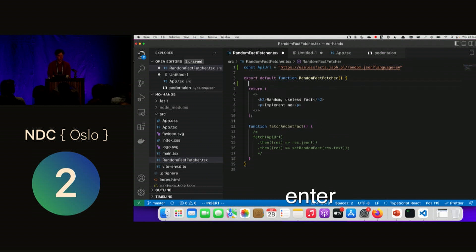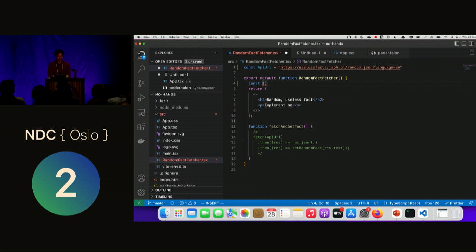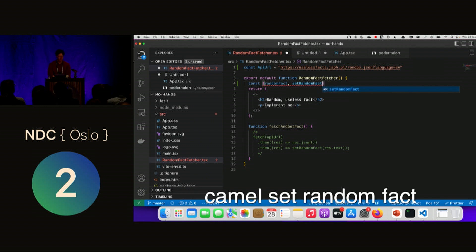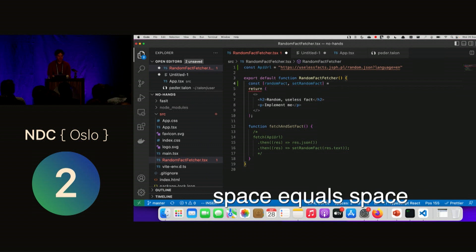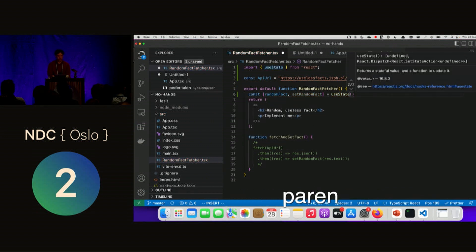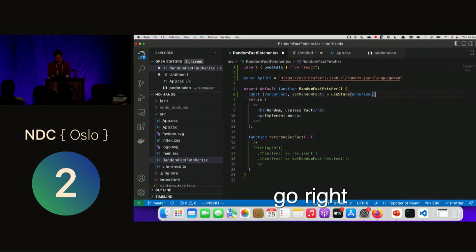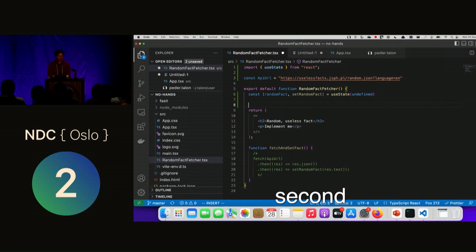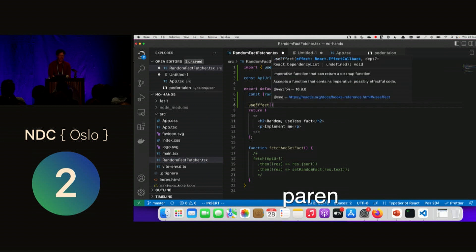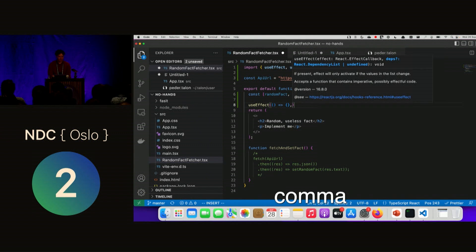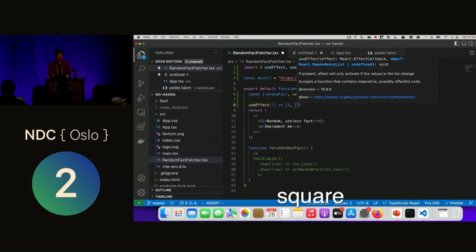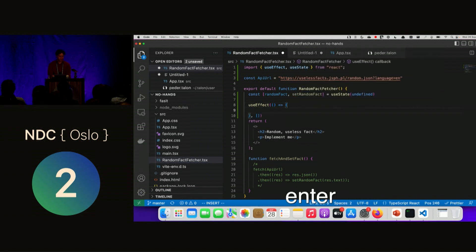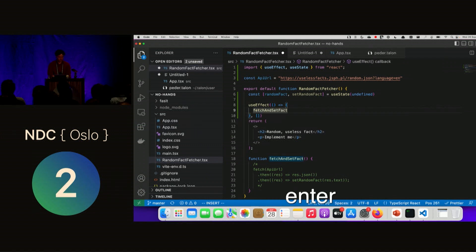Go down. End. Enter. Word const. Space. Square. Camel random fact. Comma. Space. Camel set random fact. Go right. Space equals space. Camel use state. Enter. Paren. Word undefined. Go right. Paren. Go down. Enter. Enter.